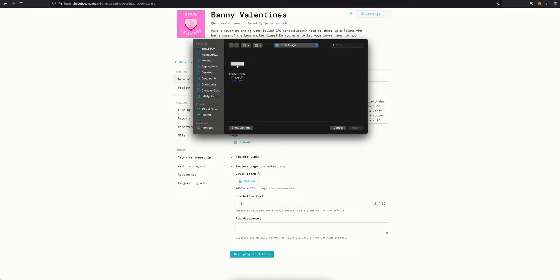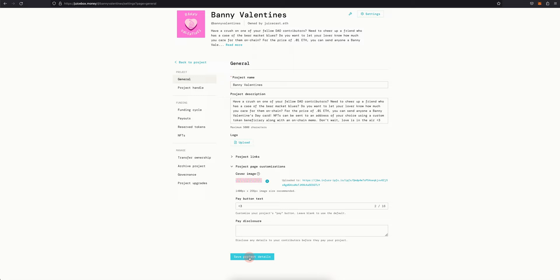So here I made a cute banner for Banny Valentine's with some candy hearts that I'm going to choose and then once it's done uploading just click save project details at the bottom and then confirm the transaction in your browser wallet.